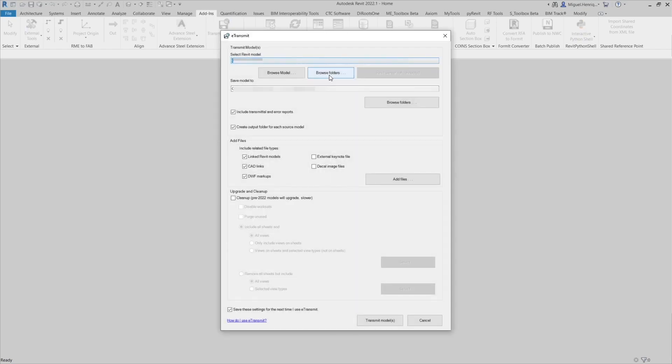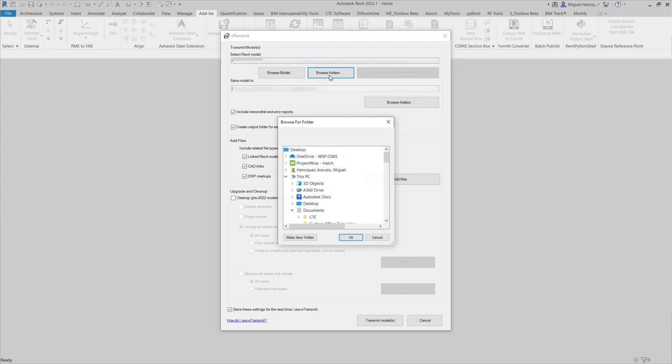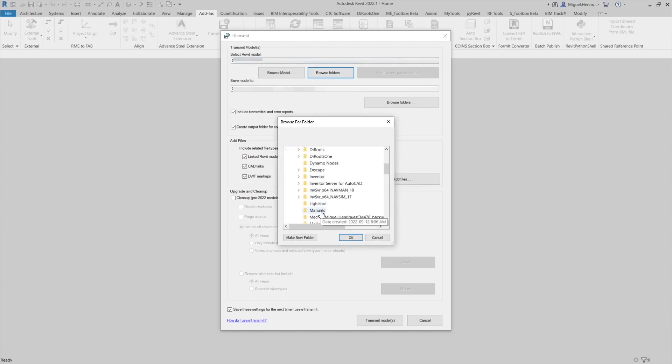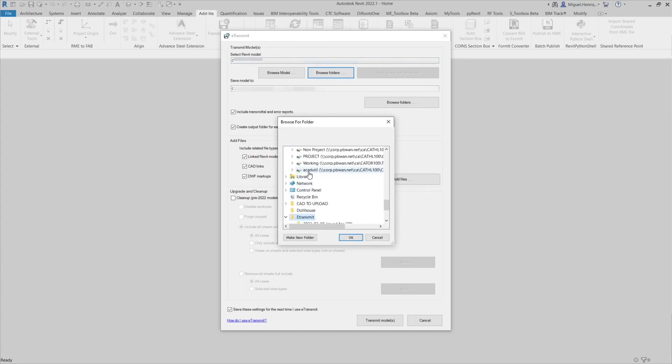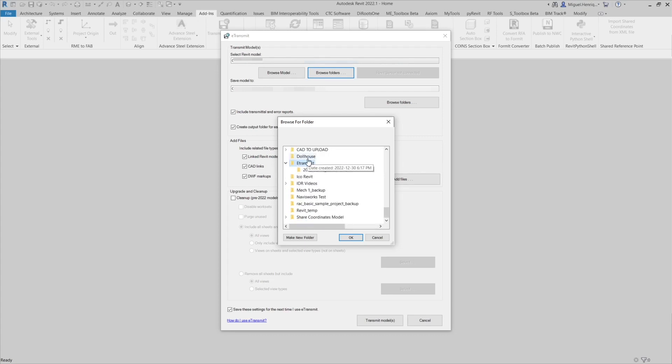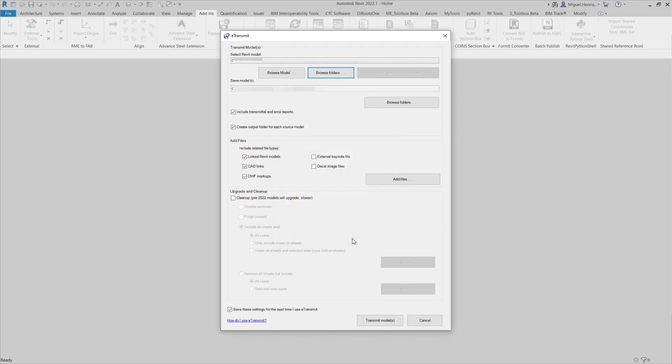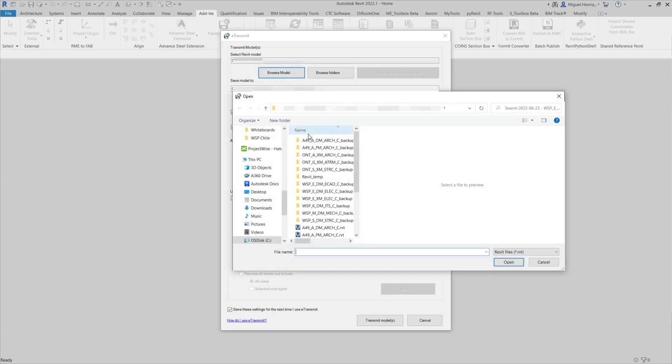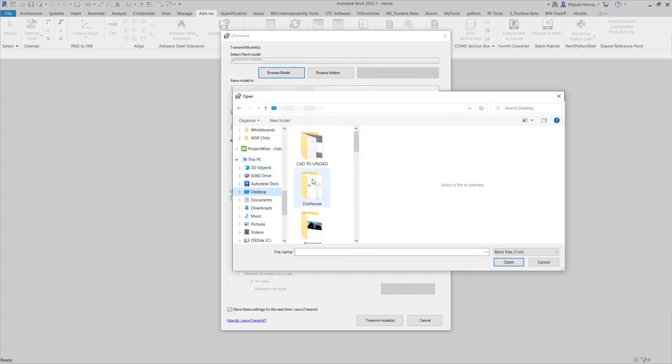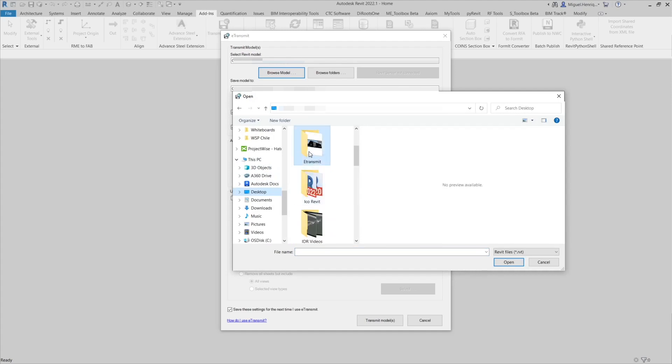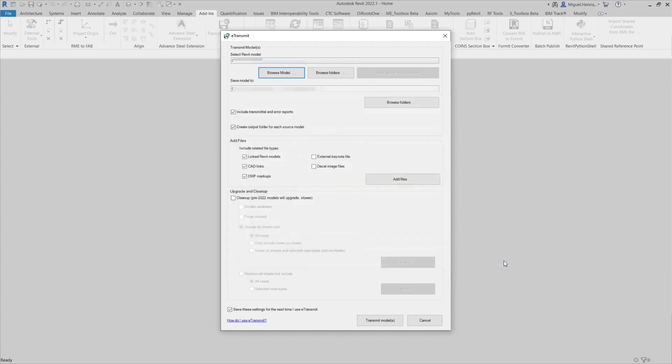Now we will browse to the Revit file, so we need to locate the Revit file. In this case it is in eTransmit and we know that my Revit file is in here, so click OK. You can also browse just the model. We will go to desktop and then look for eTransmit. You will find the Revit files there.